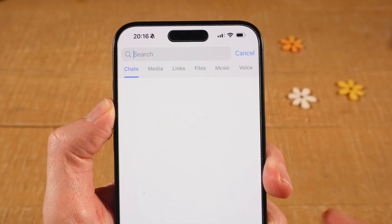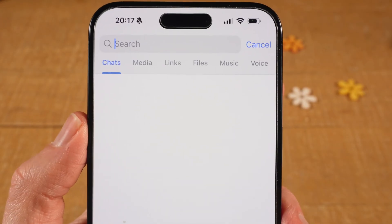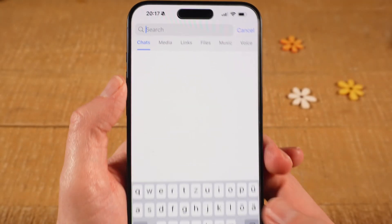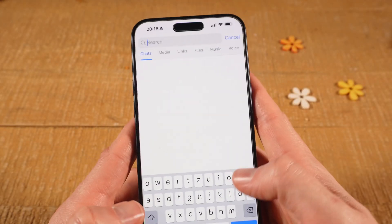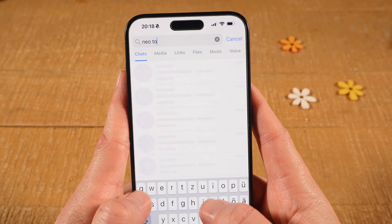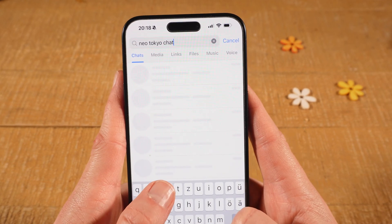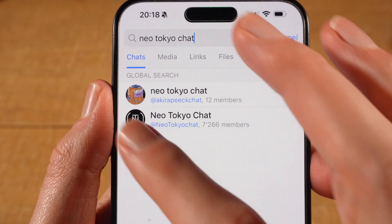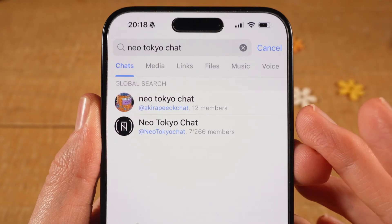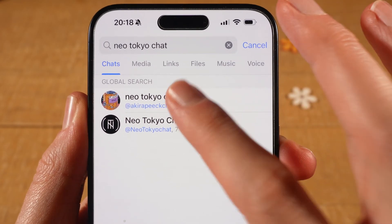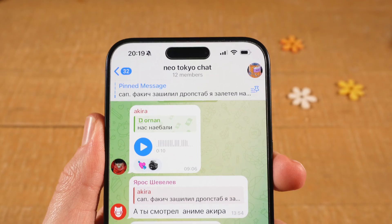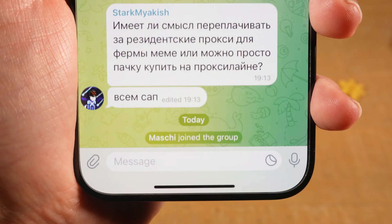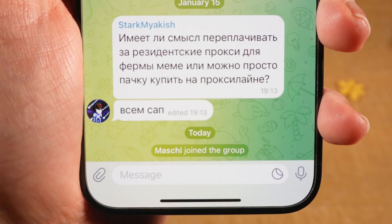If you do know the exact name of the group, simply type it in. For example, I know that there is a group called Neo Tokyo Chat, so I could just type that in. After doing that, I will see the groups and channels with that name. To enter the group I can simply tap on it, and then at the bottom all that is left to do is tap on Join Group. I'm now a member of this Neo Tokyo Chat group.